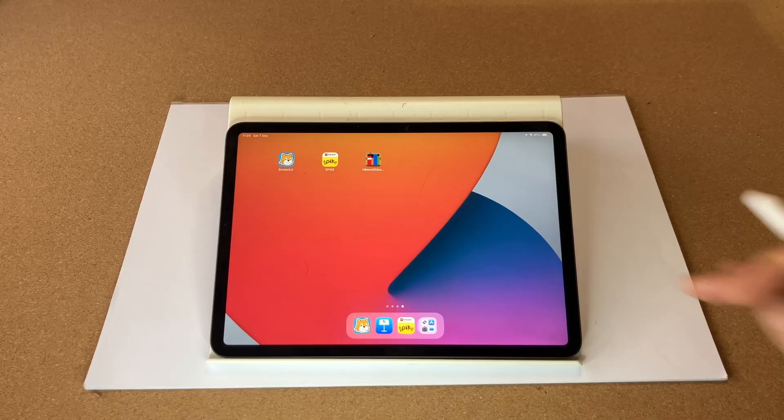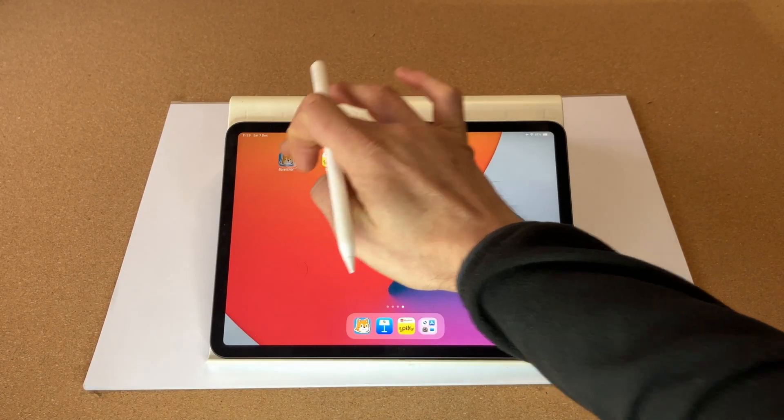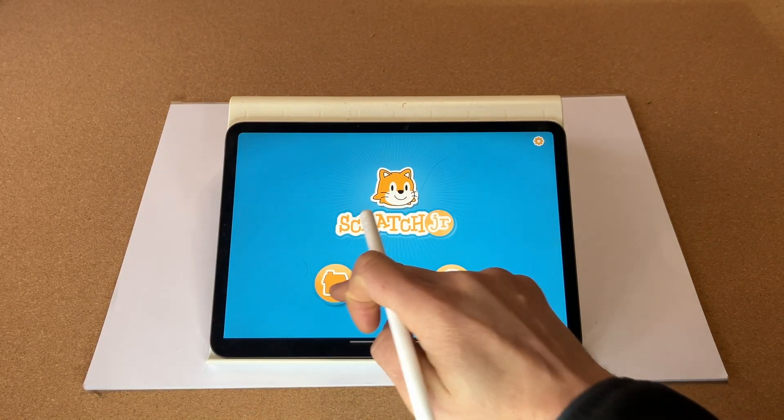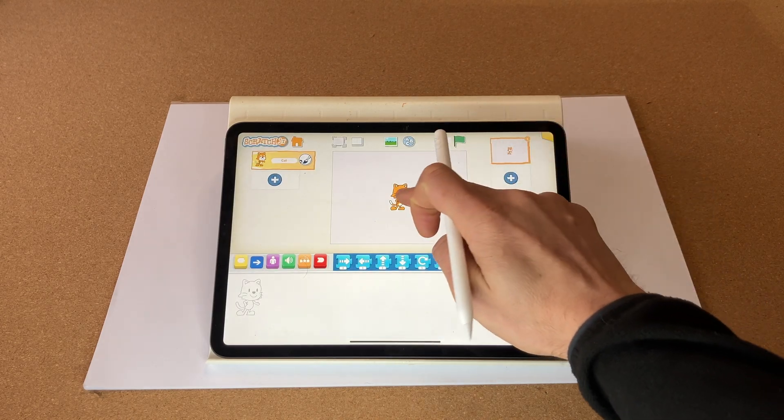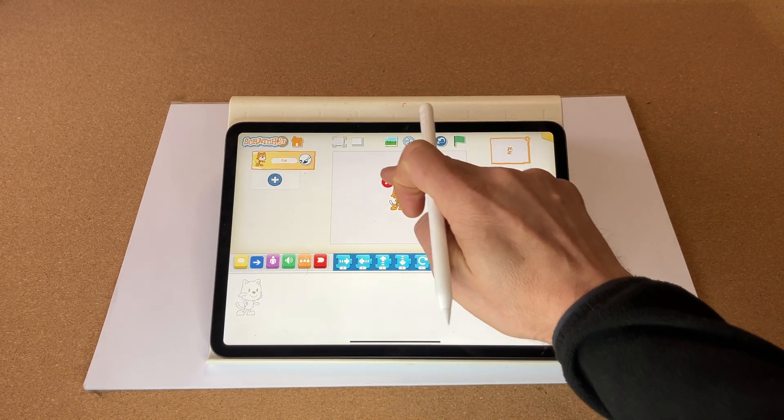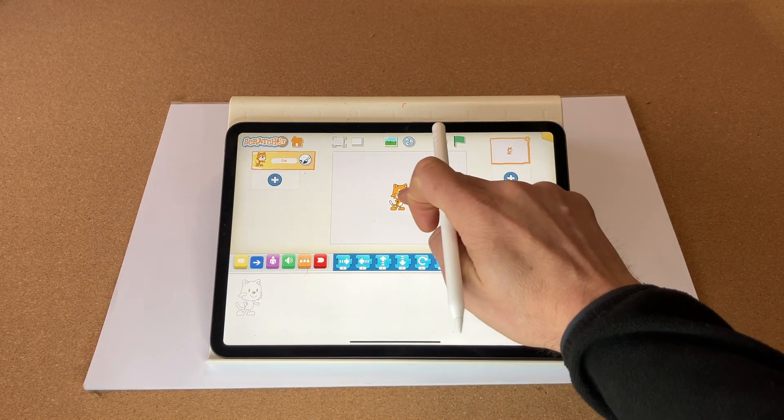Hello, welcome back. In this video we are going to make a Christmas-related Scratch game in under 10 minutes. Let's open up Scratch, start a new project, and delete the cat.